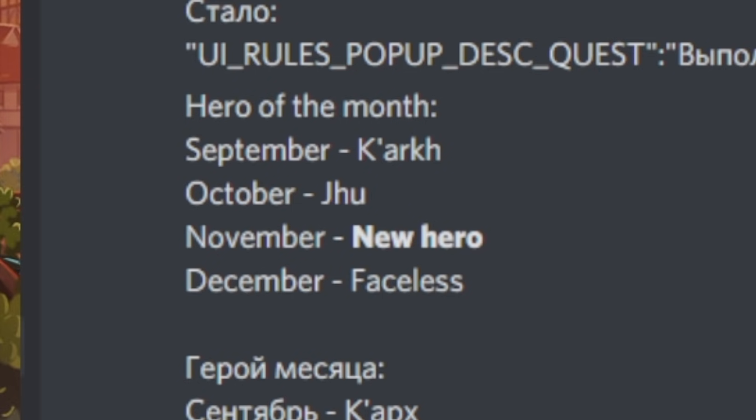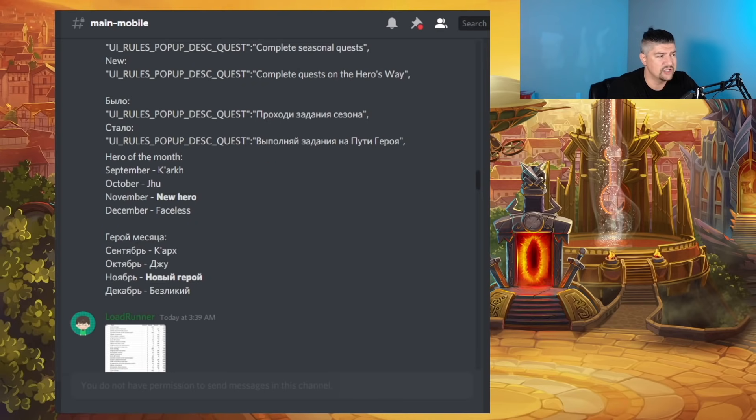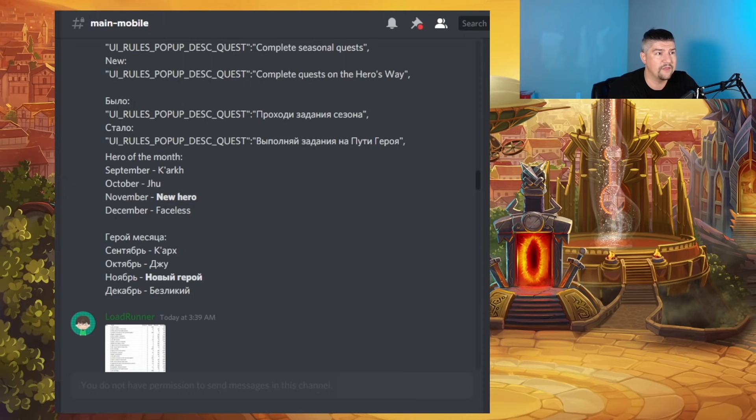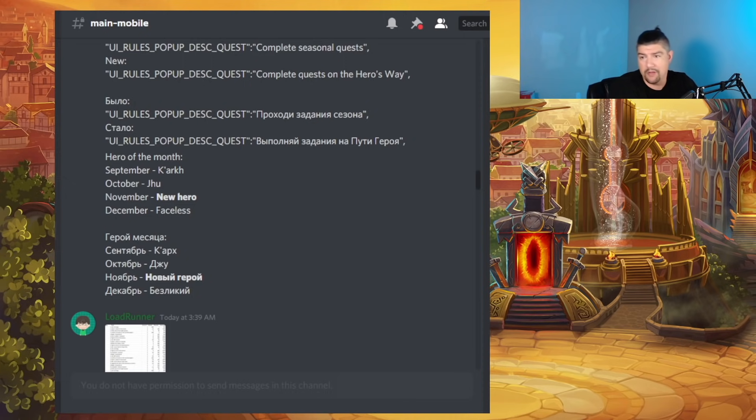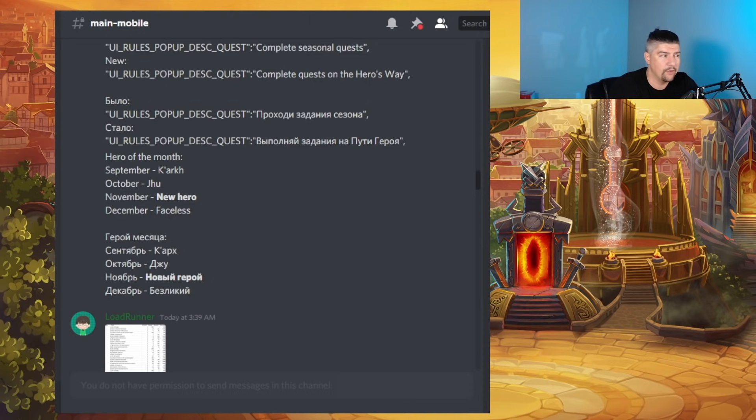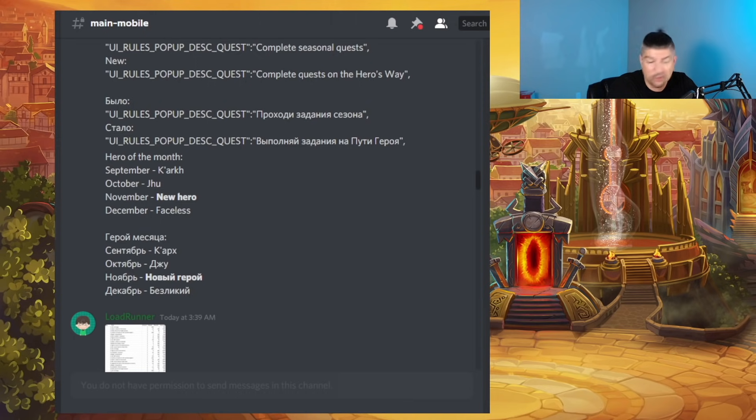Now, we don't have any information on what this new hero is just yet, but considering that in the past, new heroes have come with the Halloween events, it does not surprise me that the November Hero of the Month is the new hero that we are going to potentially get in the Halloween event.